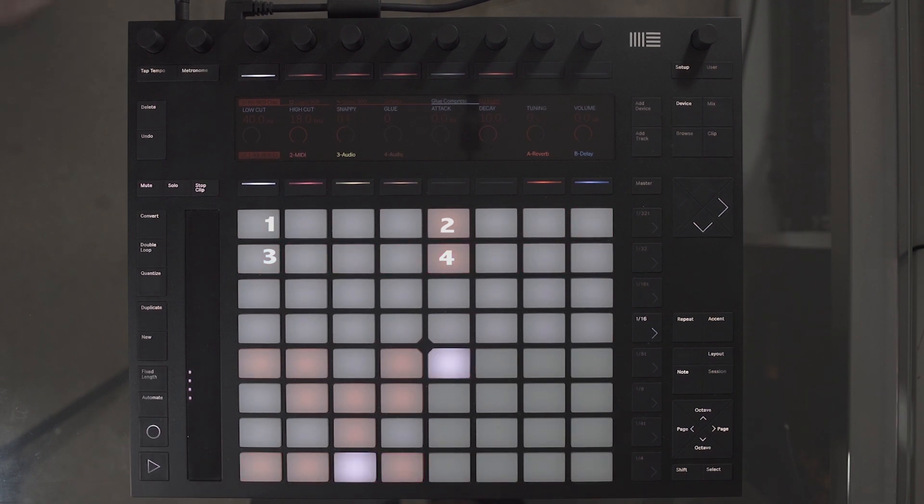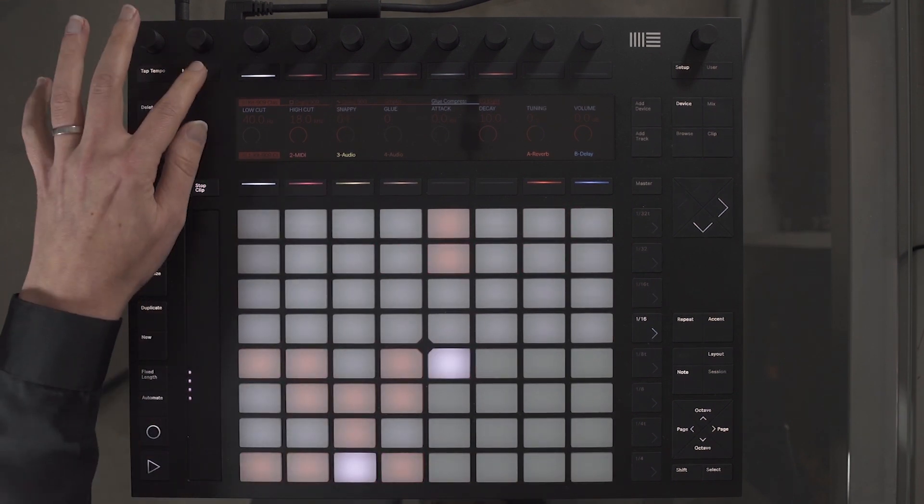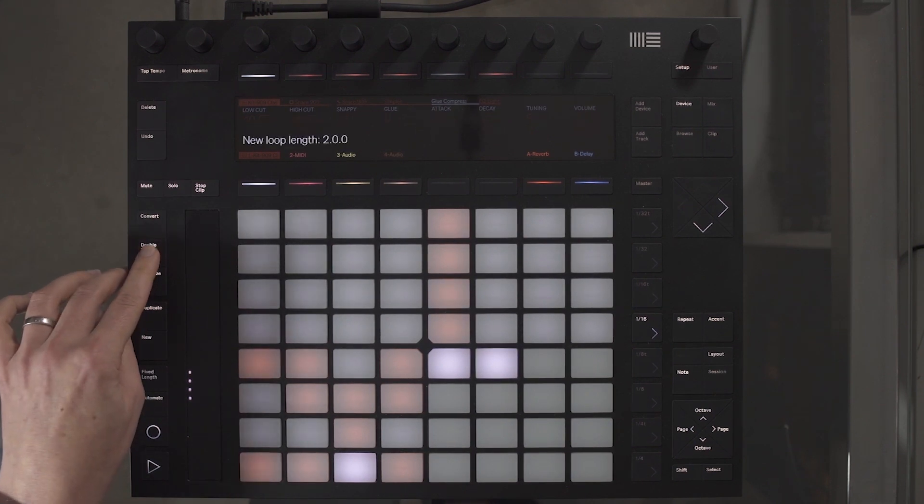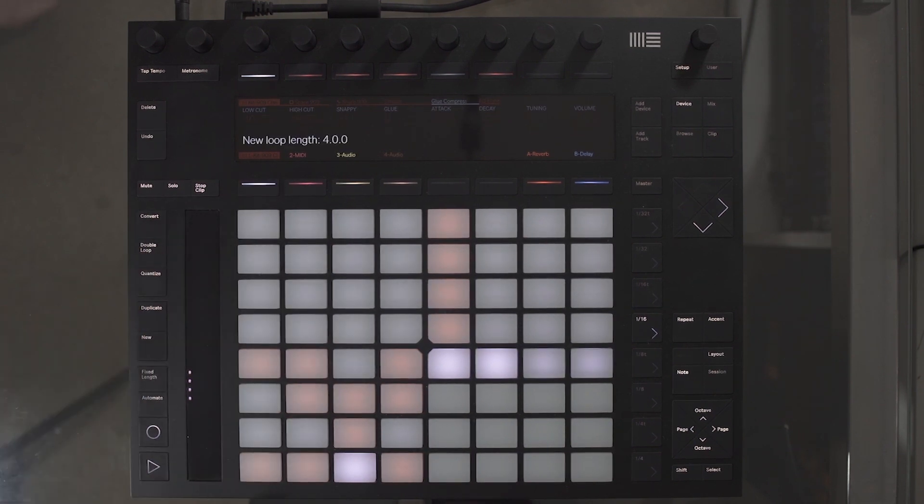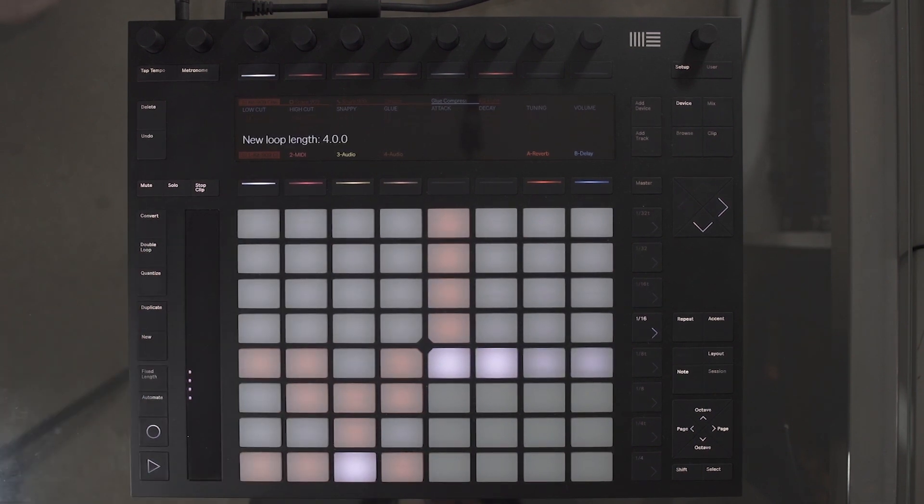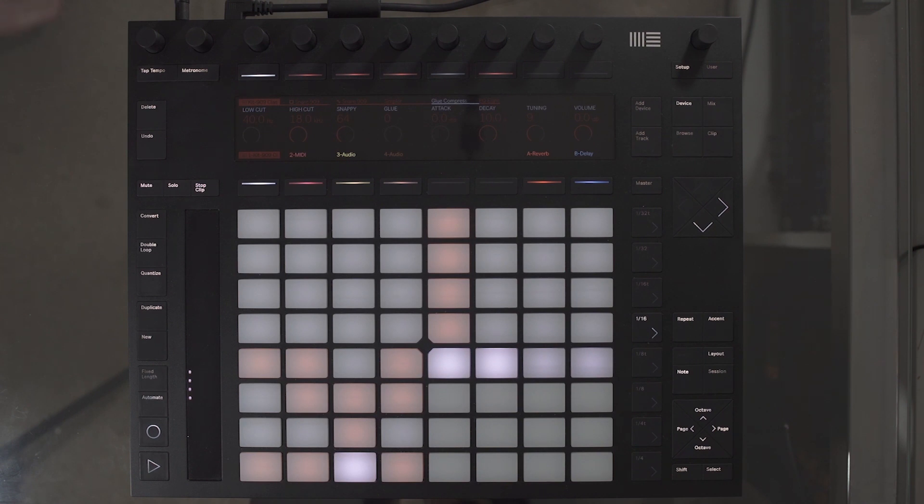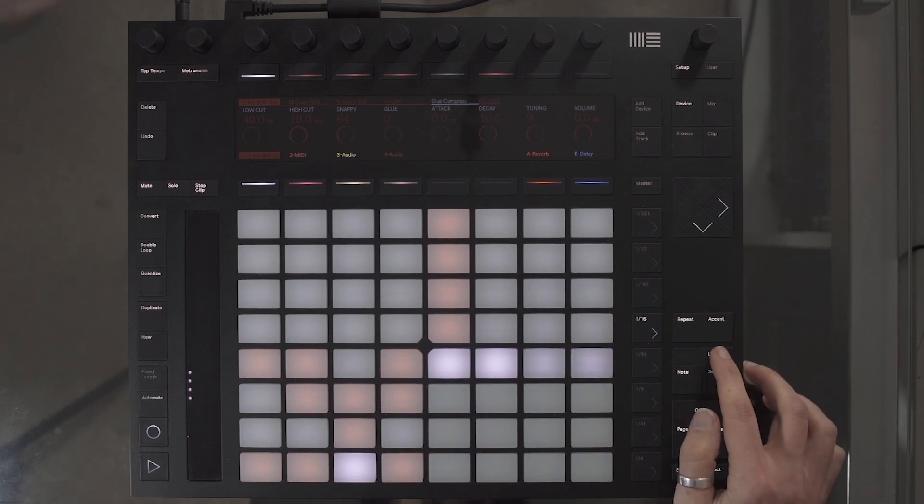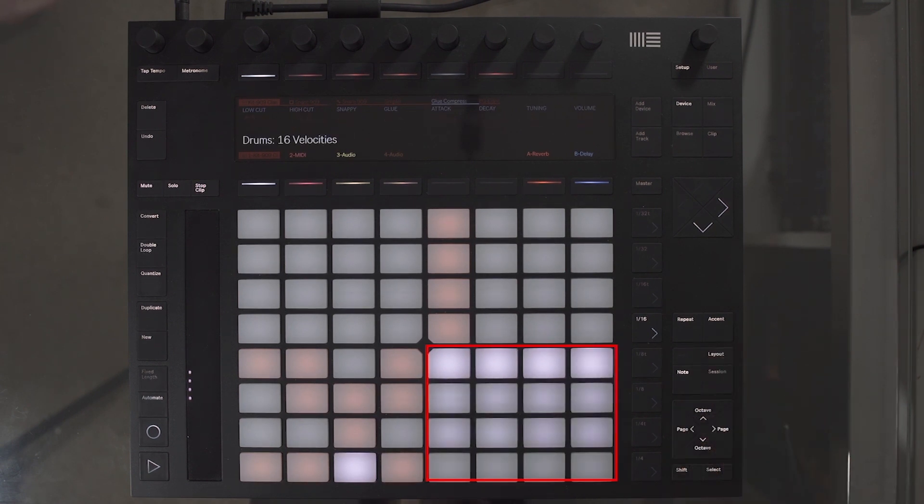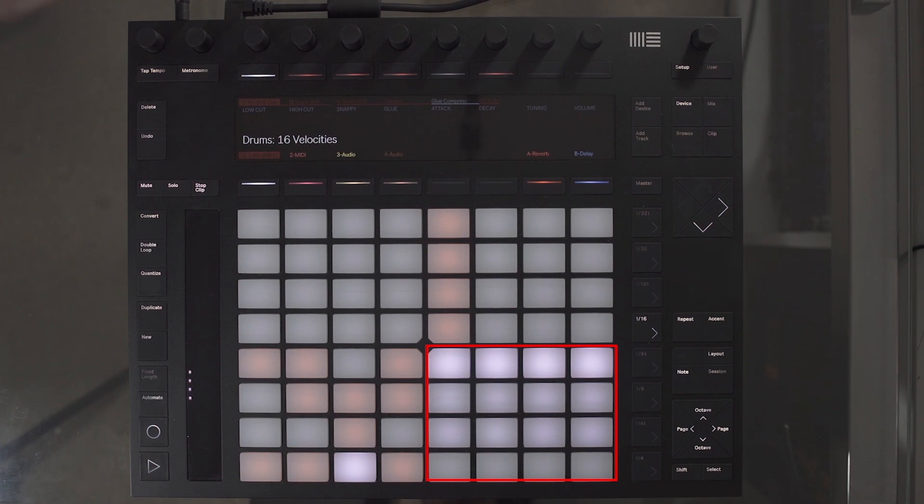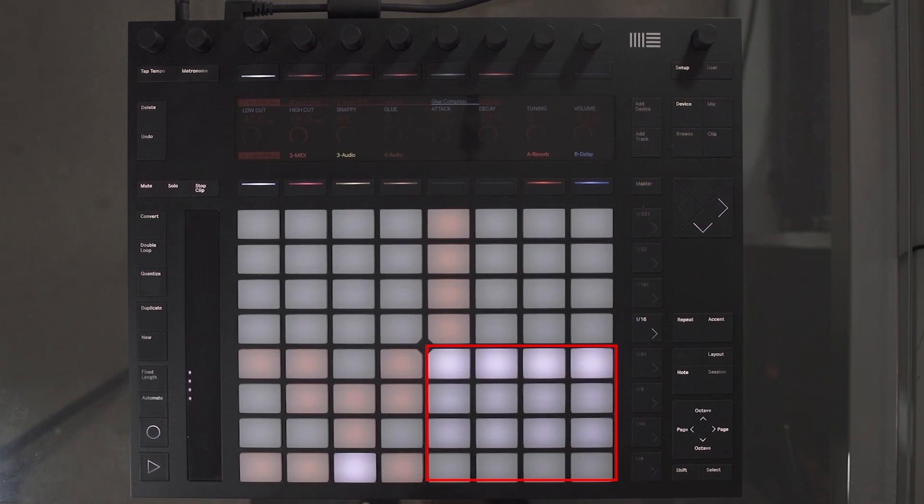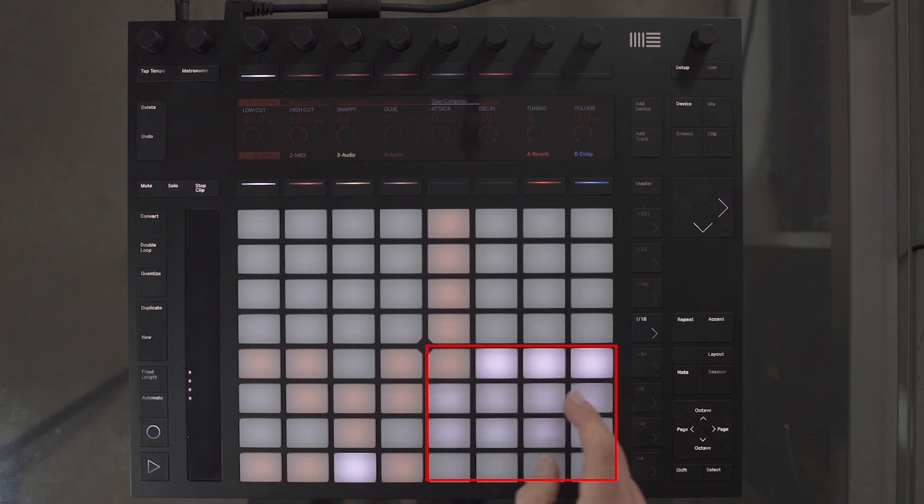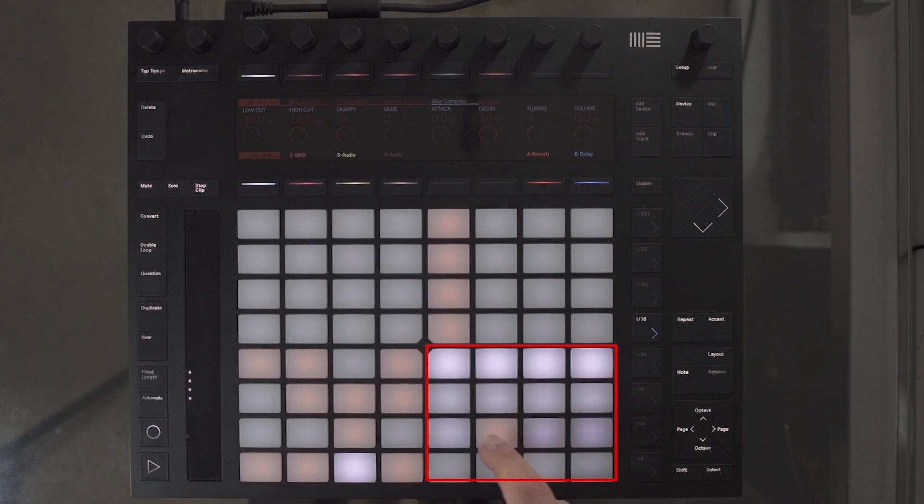I want to double that loop, and I can do this by selecting Double Loop. I want to add some snare fills in bar 4 and vary the velocities to create ghost notes. Select Layout view. The bottom right of the pad now shows the velocity grid. Select the snare in the drum rack, and then select the relevant velocity.